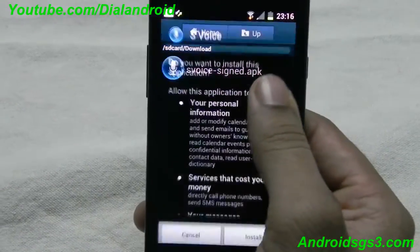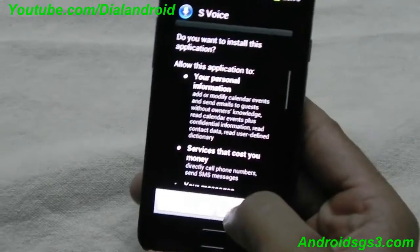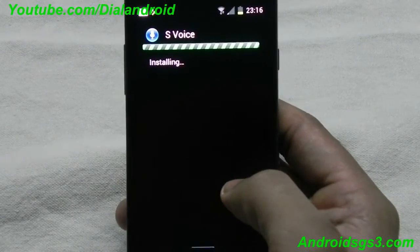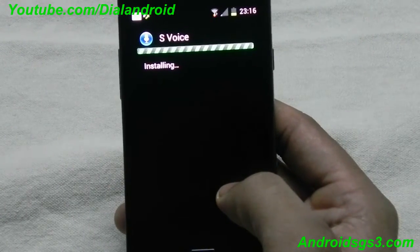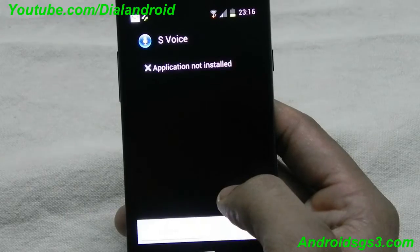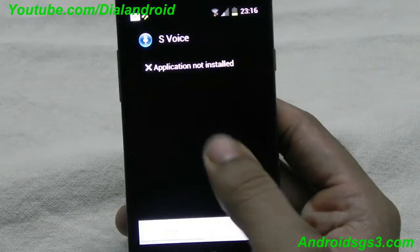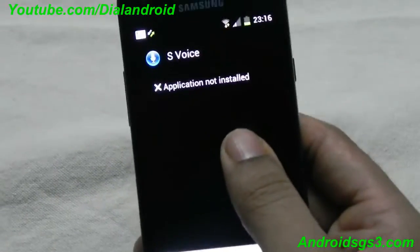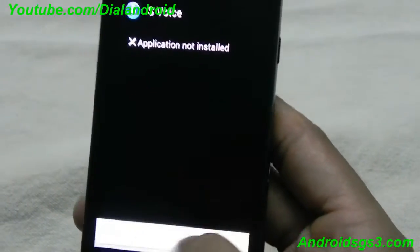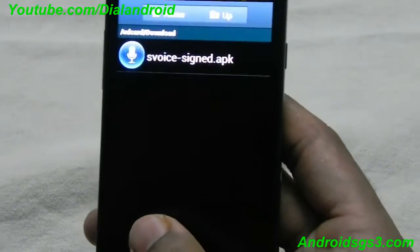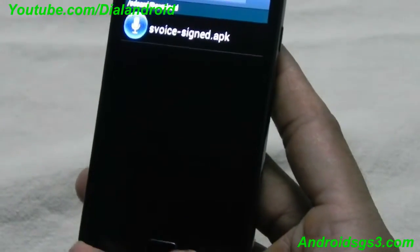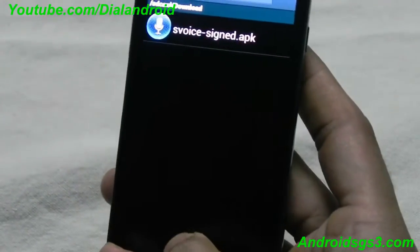Now we will click on it, just check it and install. Here you go — you can see the application is not installed.